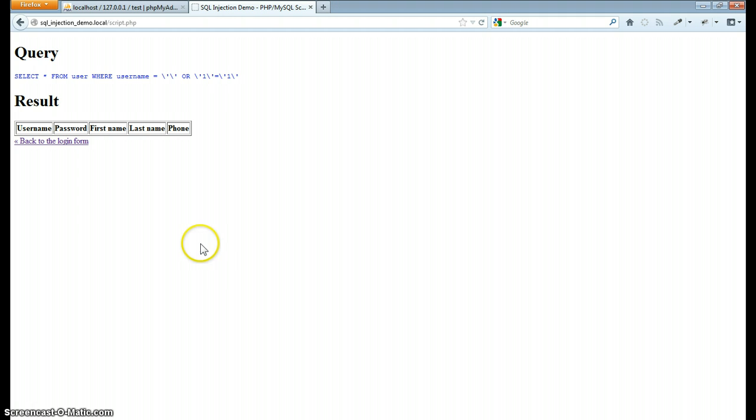So that does it for our little demonstration of SQL injection. I hope you've enjoyed it. Thanks for watching.